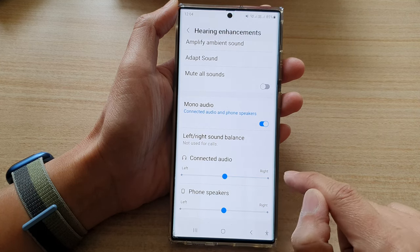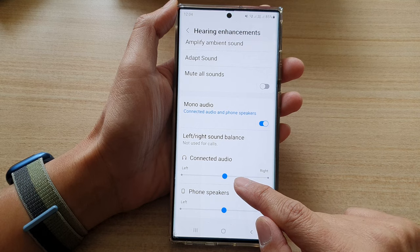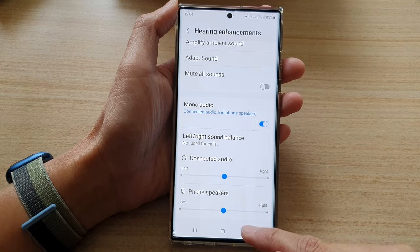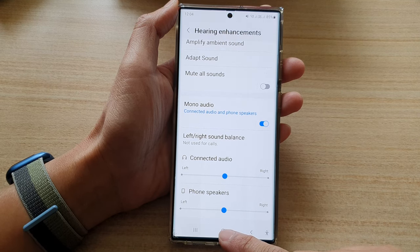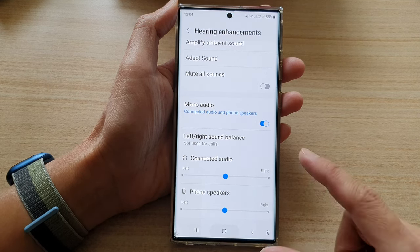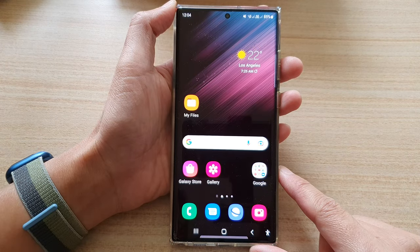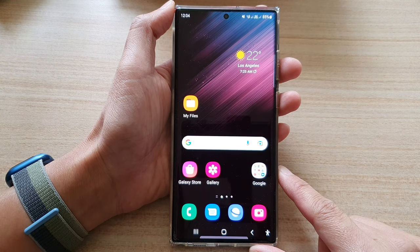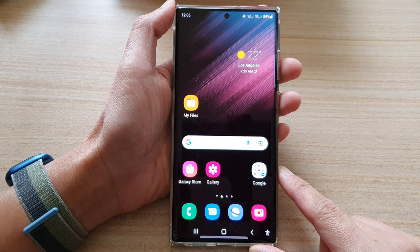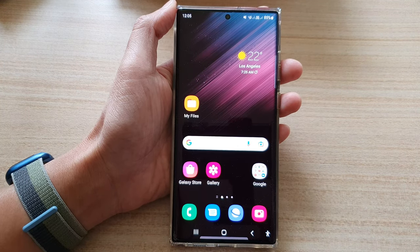And that's it, so make the necessary adjustment, and after that you can tap on the home button to go back to the home screen. Thank you for watching this video, please subscribe to my channel for more videos.